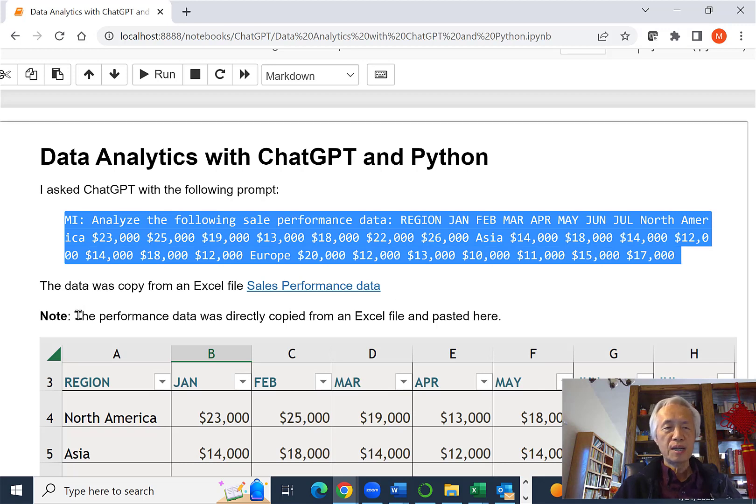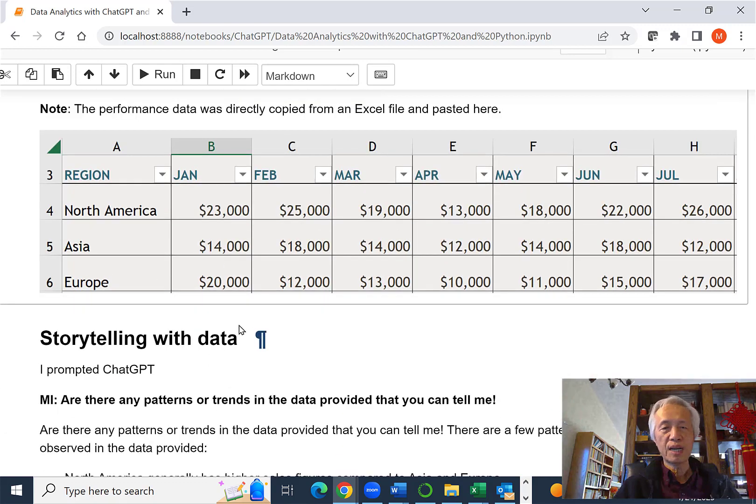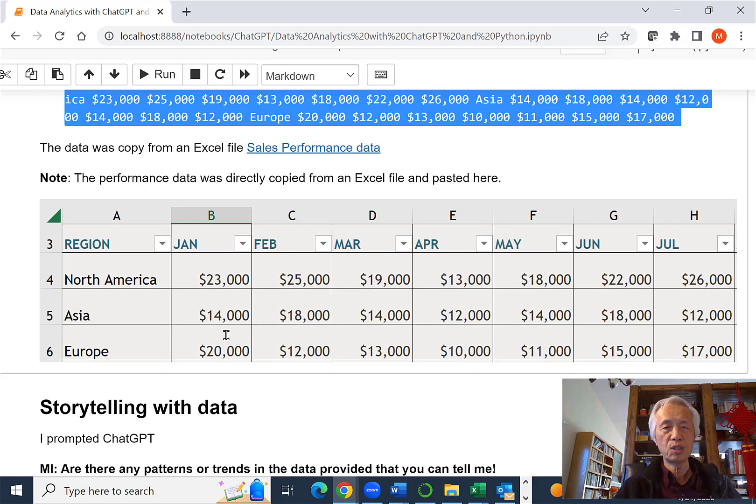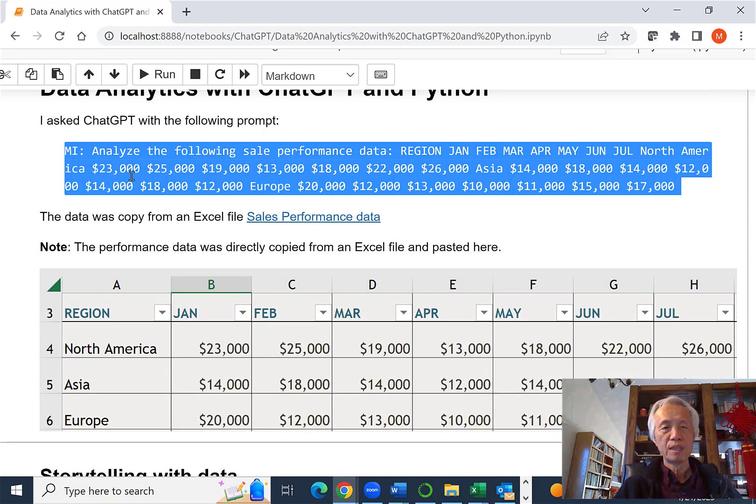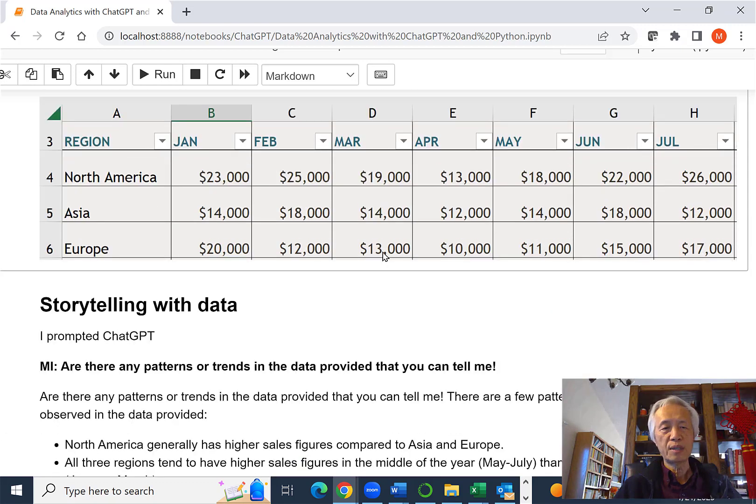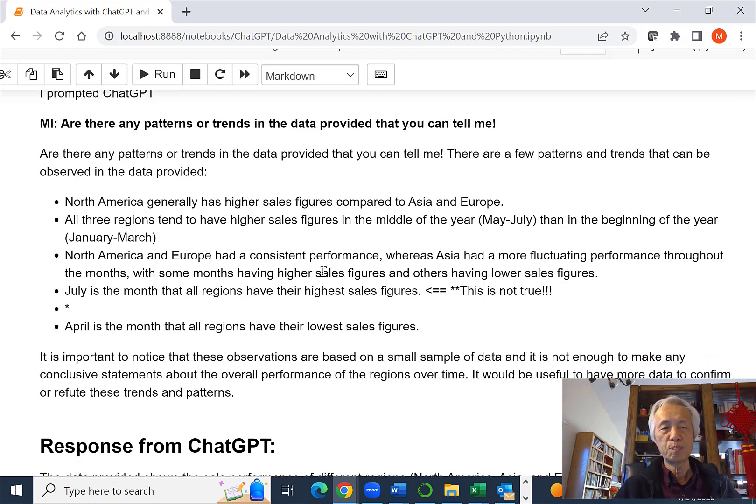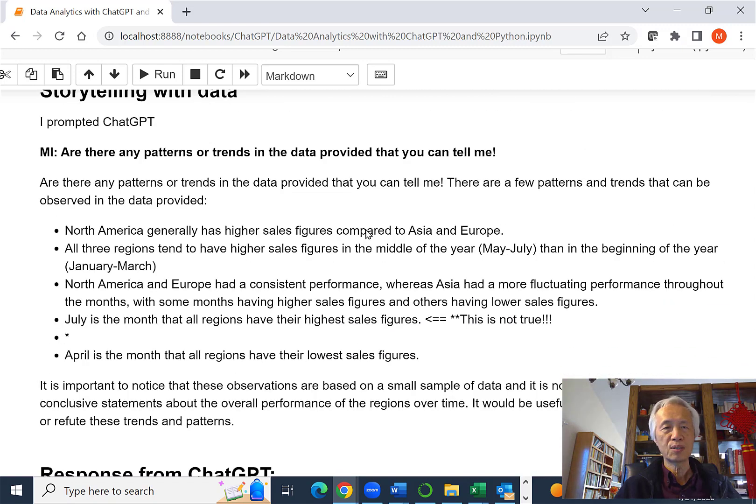And this is what I cut and pasted from Excel. And this is what the Excel file looks like. I basically just copied and pasted as a pure text file into ChatGPT. But adding, just analyze the file and sales performance data. So ChatGPT pretty much gave me something like this.